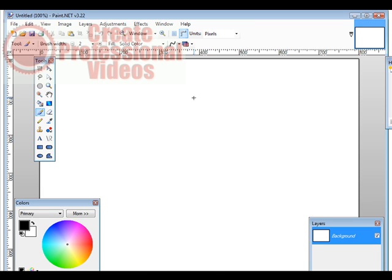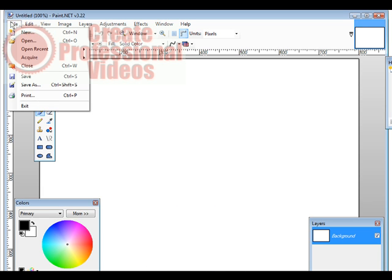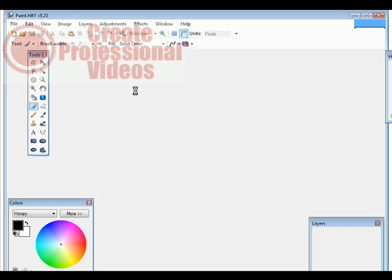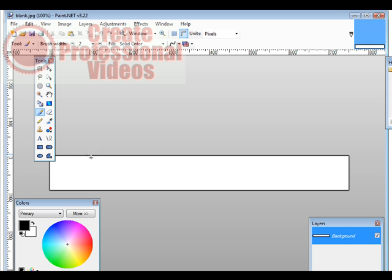So here's what paint.net looks like. I'll open my file. So here it is showing up down here. Now what we can do is we can add some text to it, or add pictures to it, whatever you want just by using the control panel over here.